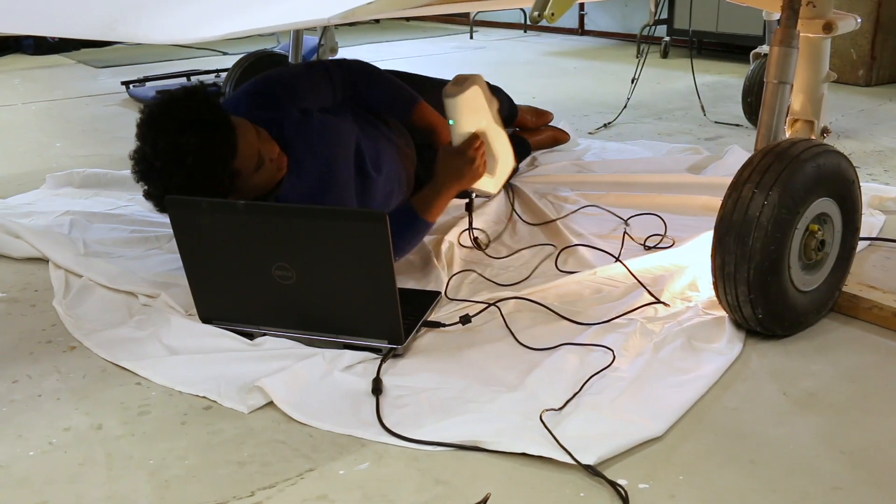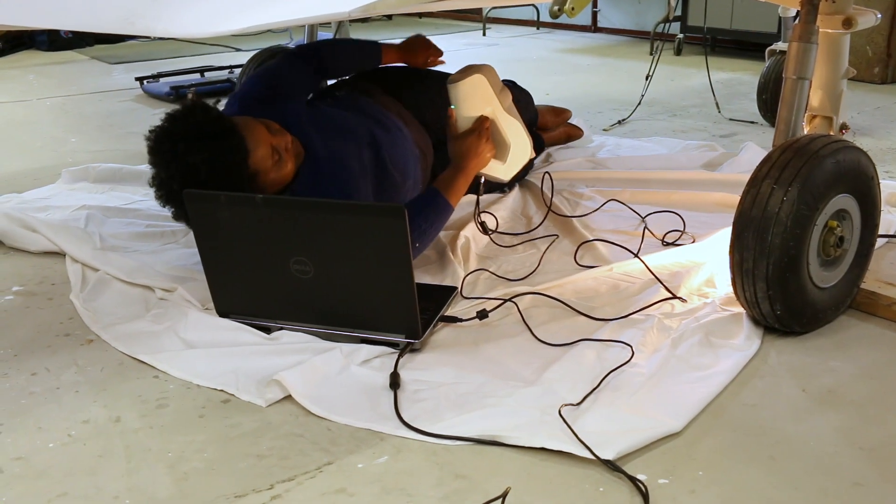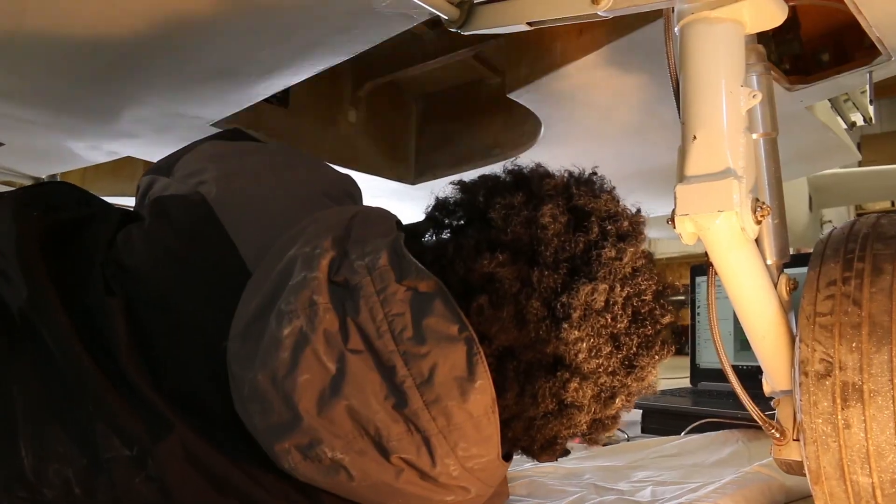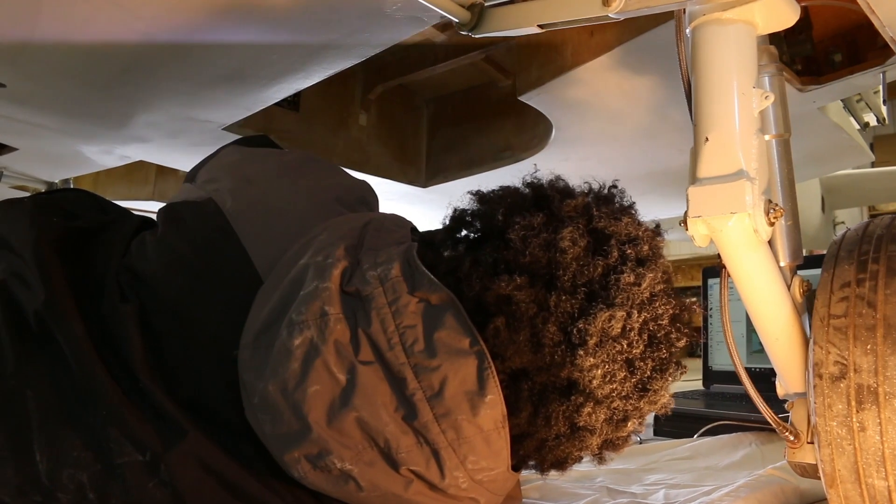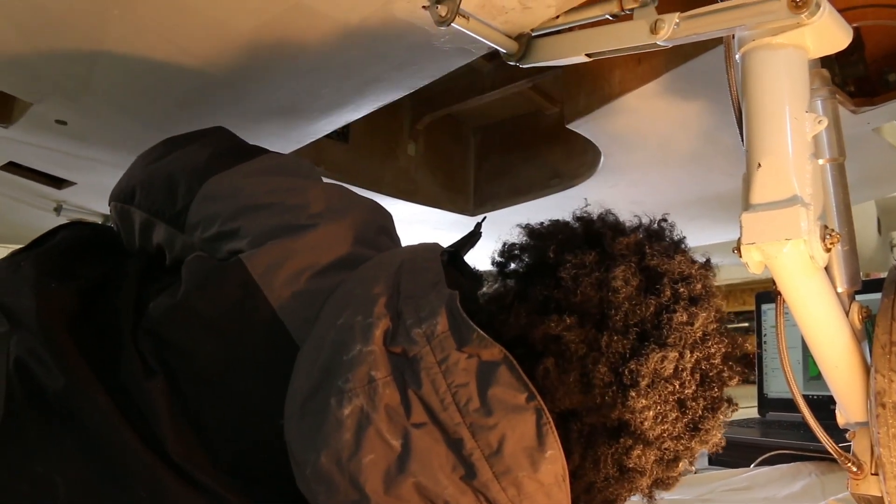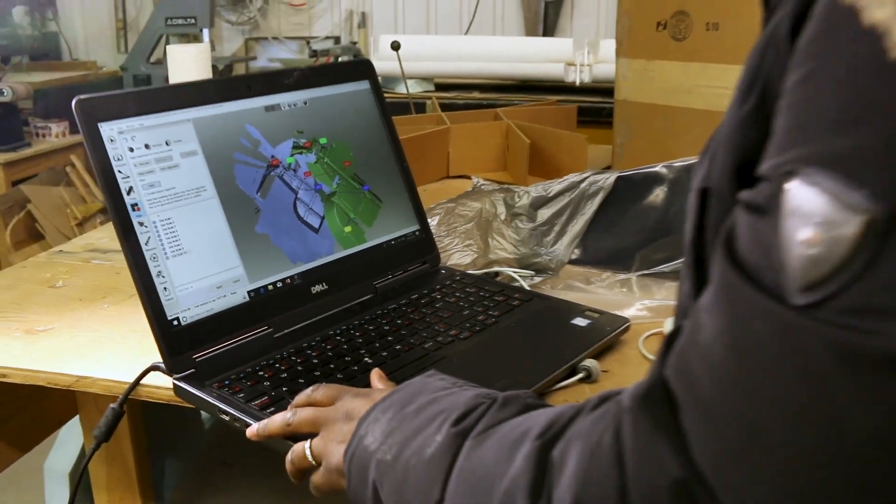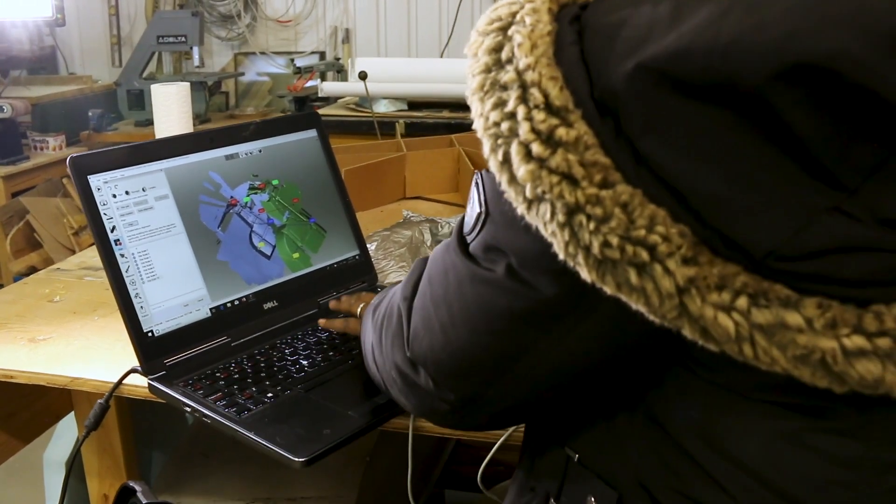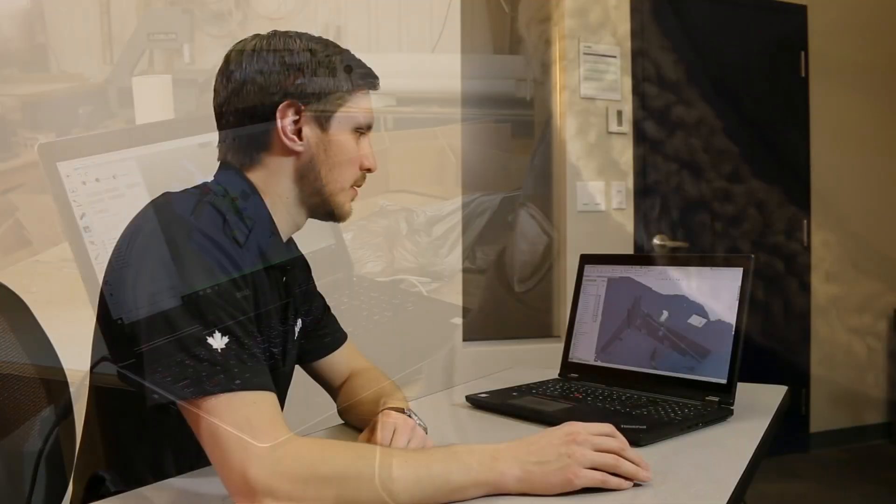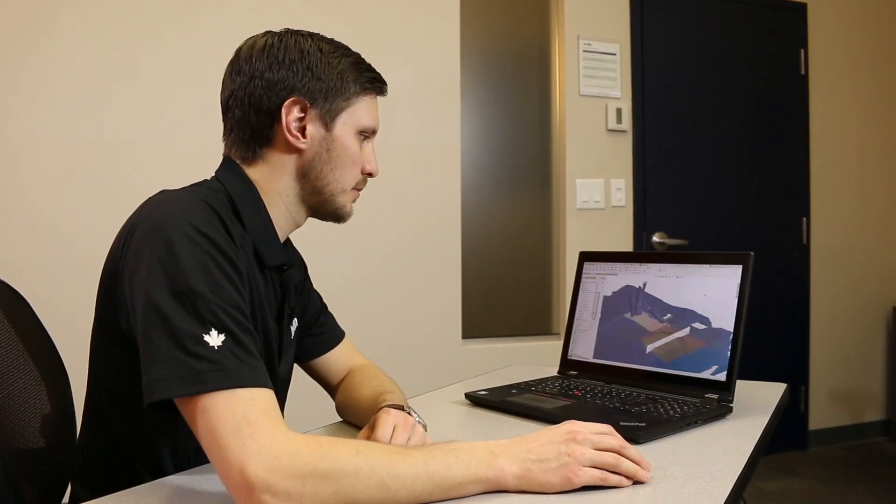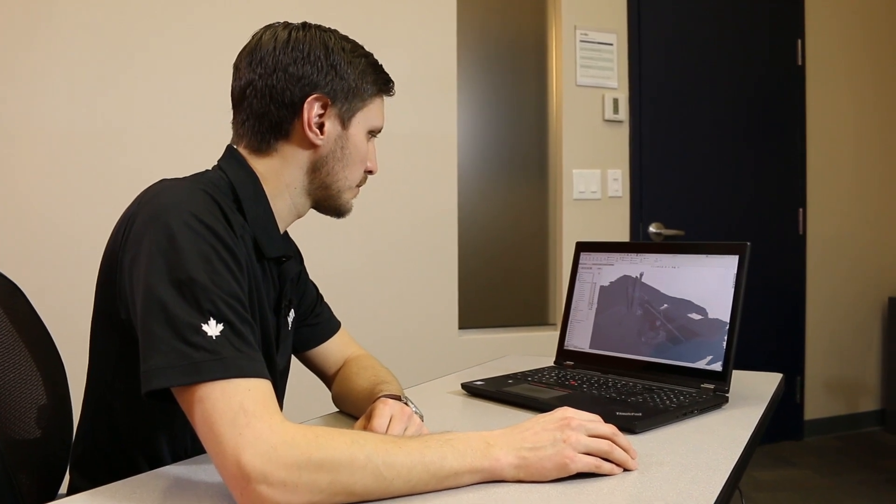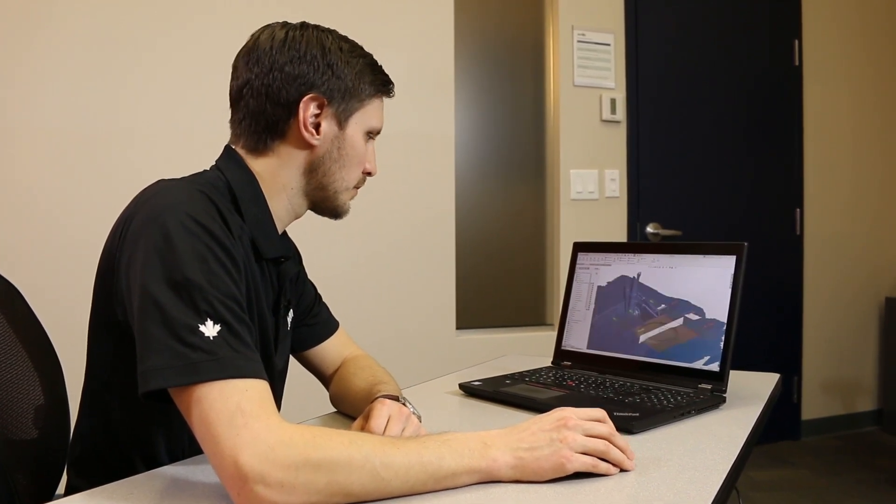In the previous video in this series, my colleague Deandra scanned the main landing gear area of the aircraft with an Artec EVA 3D scanner. Now that she's processed that through Artec Studio to get a digital copy of the underside of the plane, I'll use a combination of SOLIDWORKS and Geomagic to design the landing gear door panels.